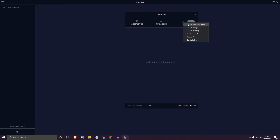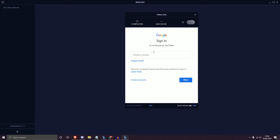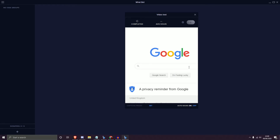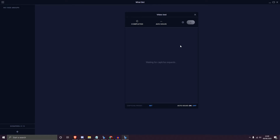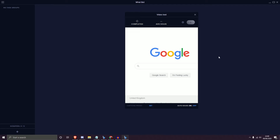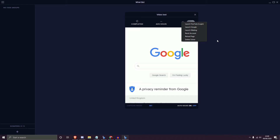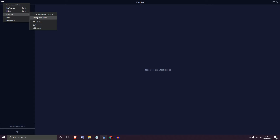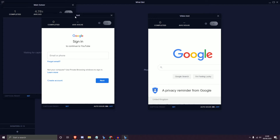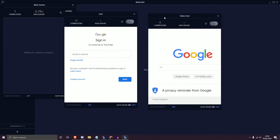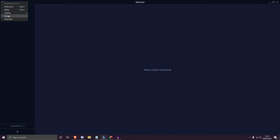Hitting the settings button lets you launch YouTube to log in, launch Google, or return to waiting for capture requests. You also have Reset Account and Reload Page options. I've already logged into a solver so I won't log into this new one. Back in the Capture section you can see Main Solver, Test, and the new Video Test solver. Hitting Ctrl+4 or Show All Solvers pops up every solver available to log into or use with your tasks.